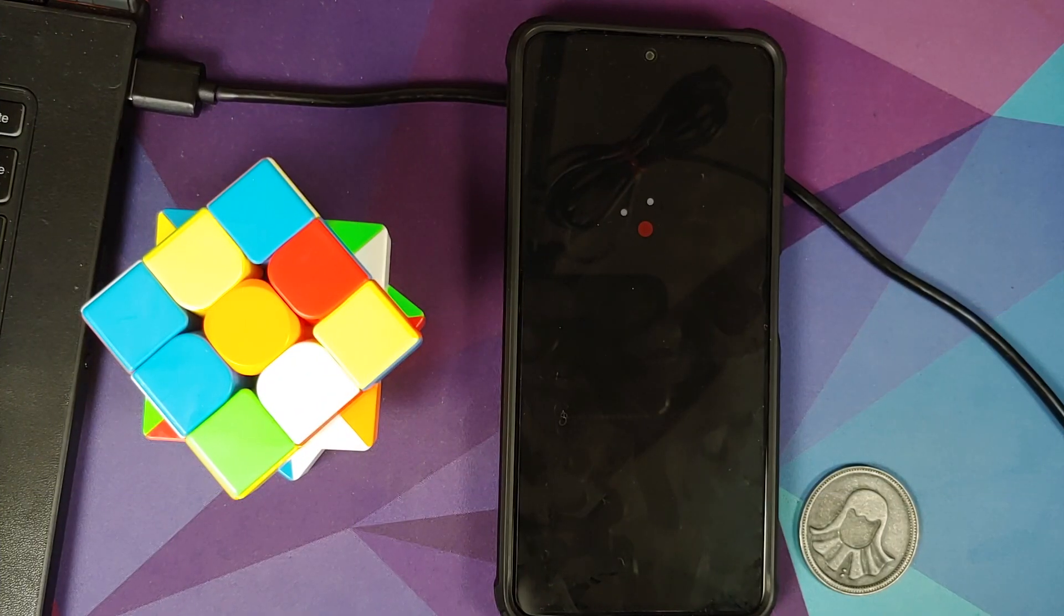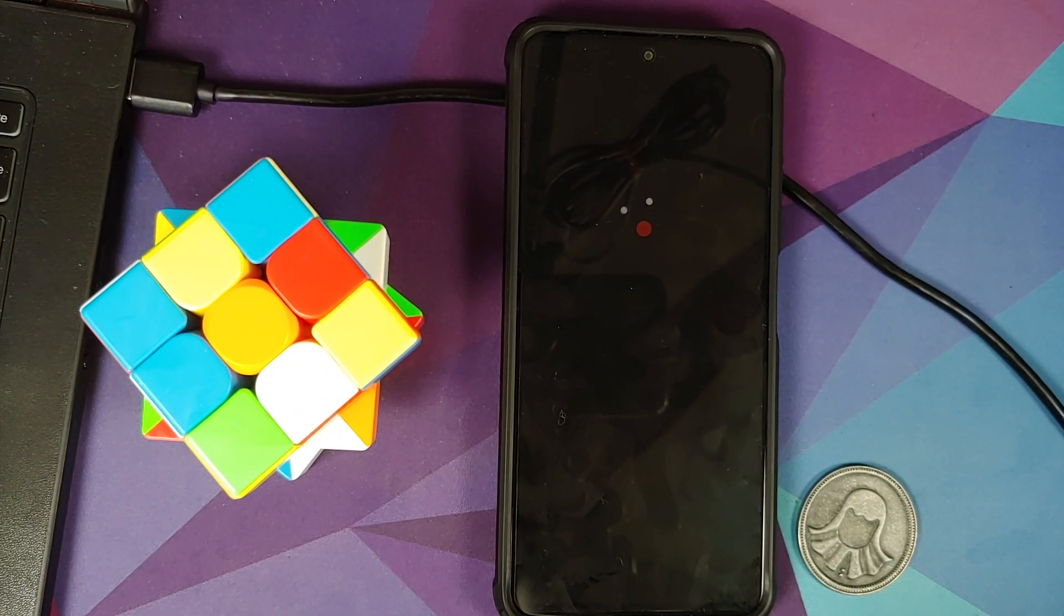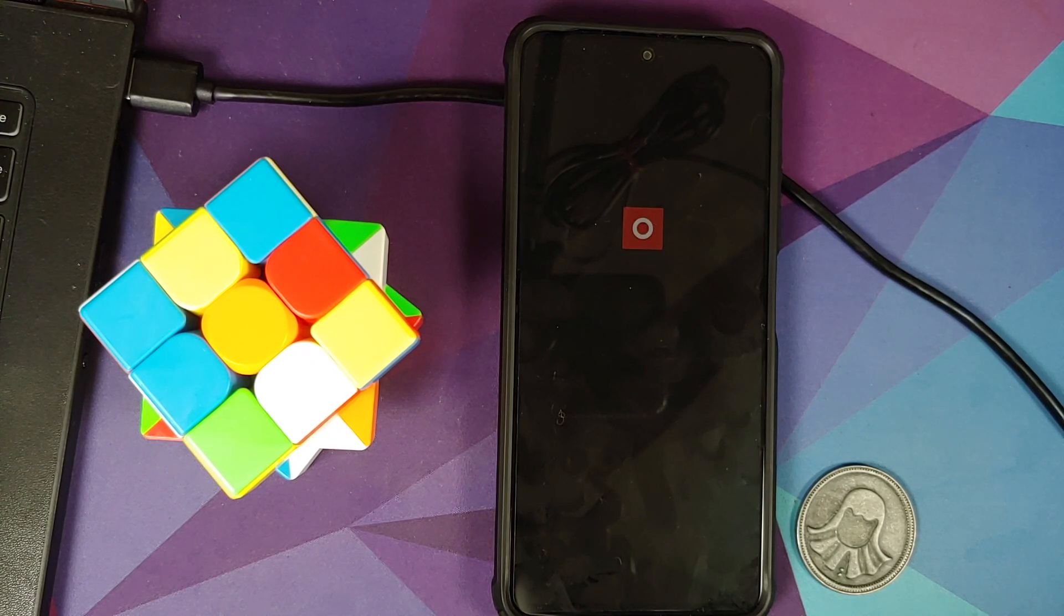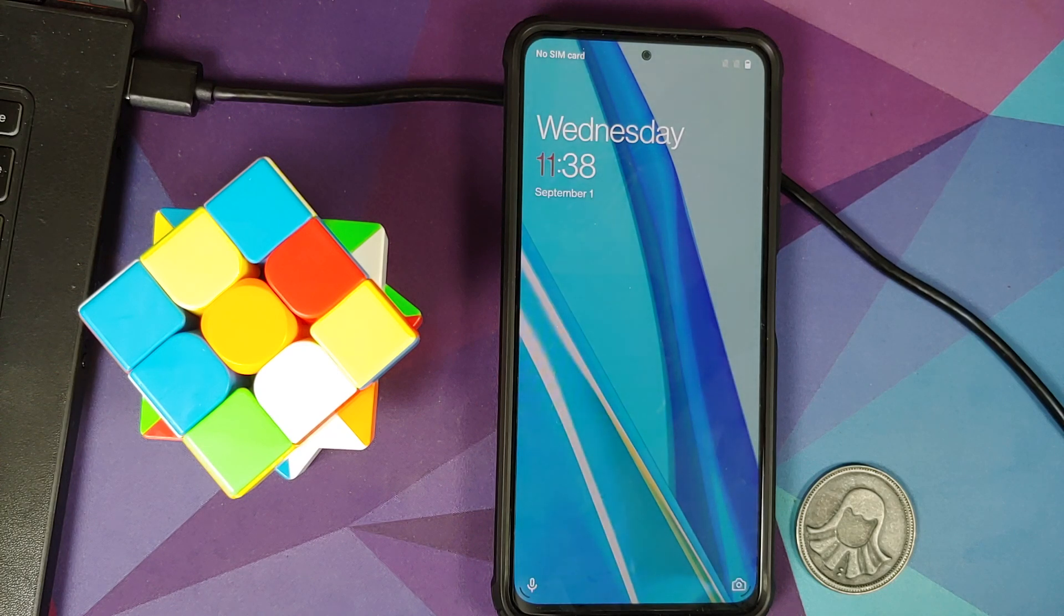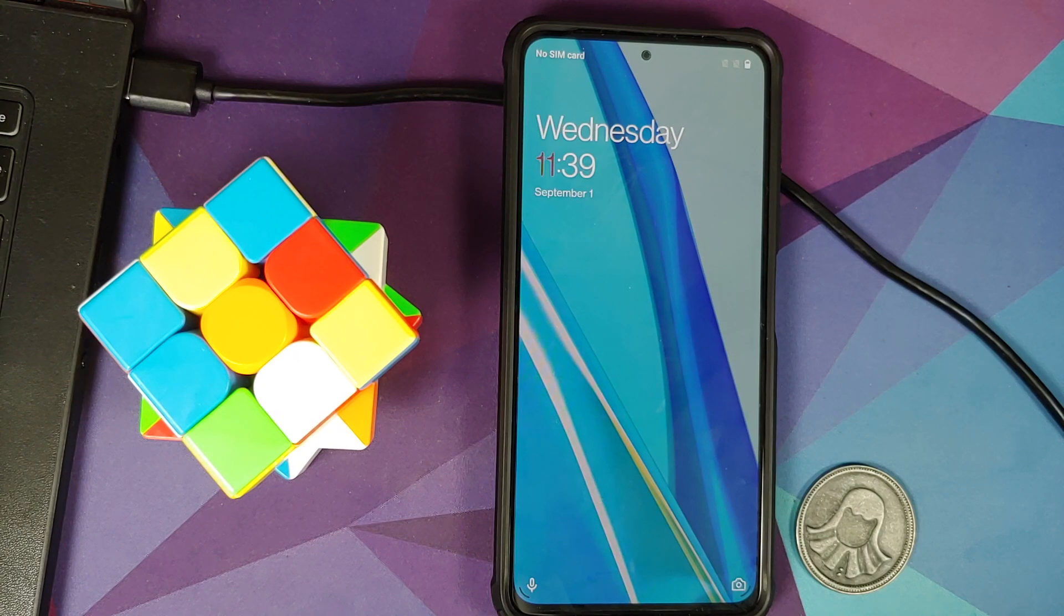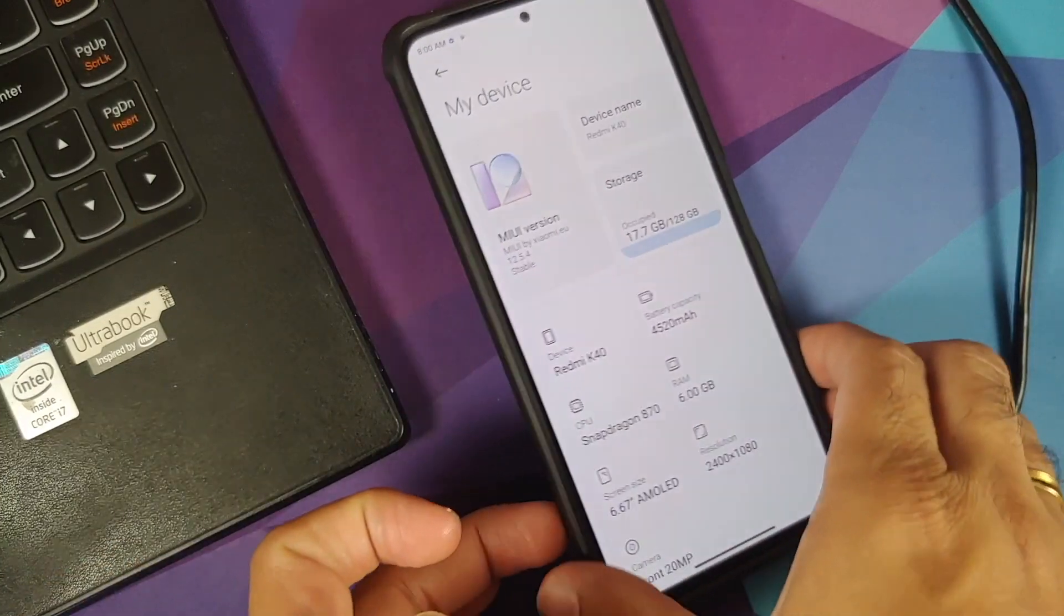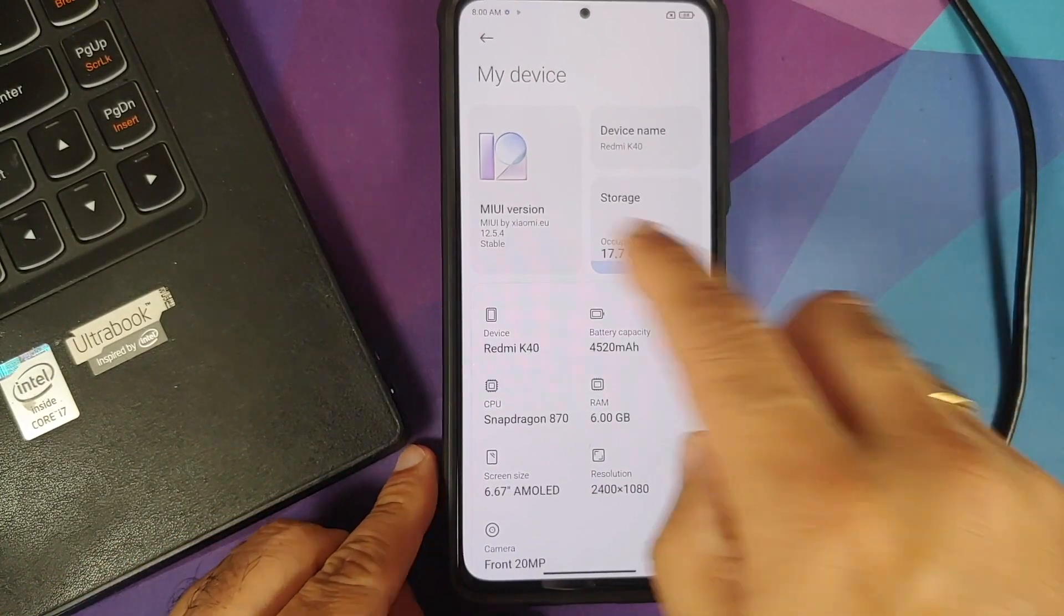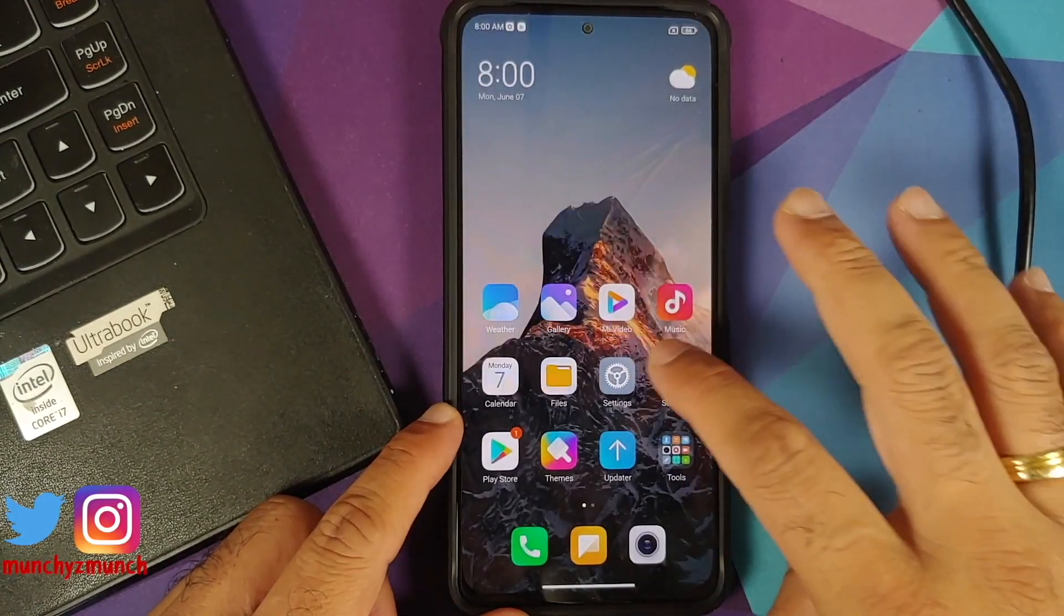One last thing before we get down to business. I have the international variant of the Xiaomi Mi 11X which is known as the POCO F3, but the process will work even if you have the Chinese variant which is Redmi K40 or the Indian variant Mi 11X. I do have the POCO F3 which right now is running MIUI 12.5.4 Xiaomi EU.